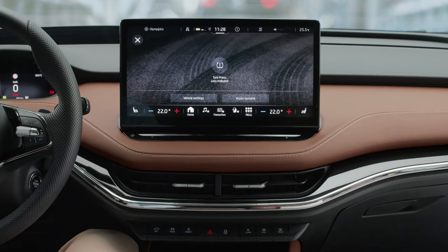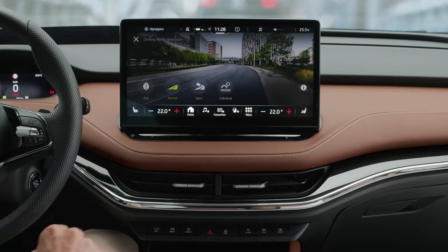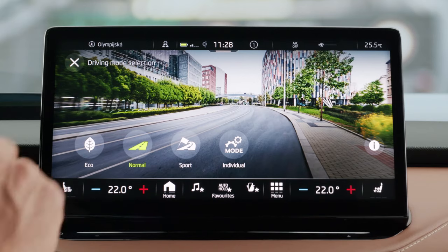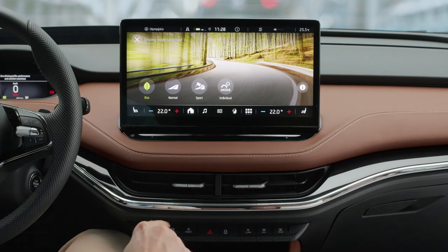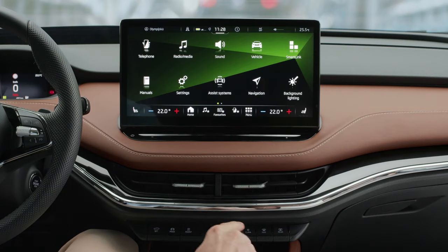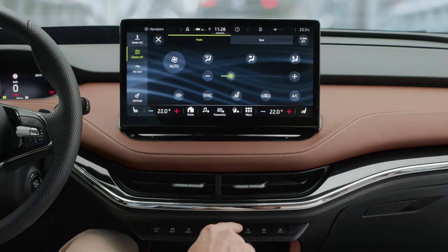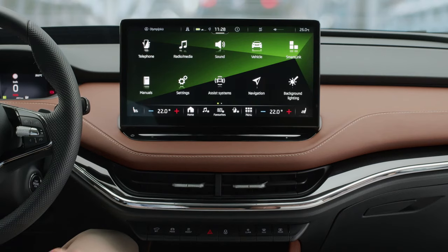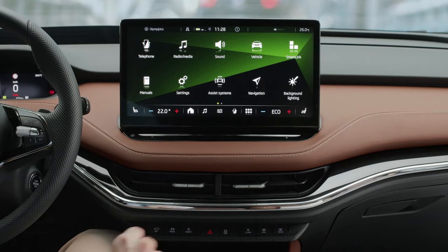Below the front air vents, you'll find a row of physical buttons. The Set button displays the car settings and assist systems. The Mode button displays the driving mode selection, where you can choose from predefined modes or customize the individual driving mode. The Climate button is for climate control options, the Climate Max button for immediate strong air conditioning, and the Rear Defrost button for defrosting the rear window.